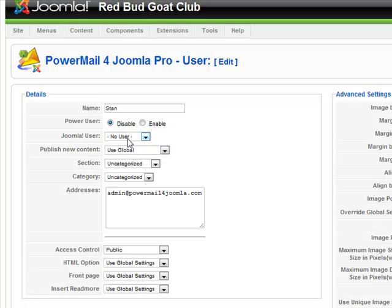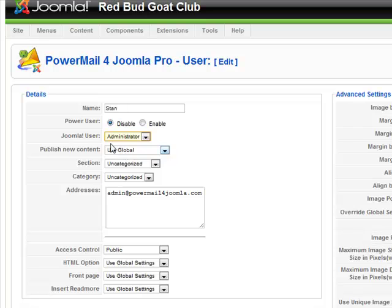If you have a Joomla user, we can associate this with a Joomla user here, such as the administrator. That will tag the articles as written by the administrator.